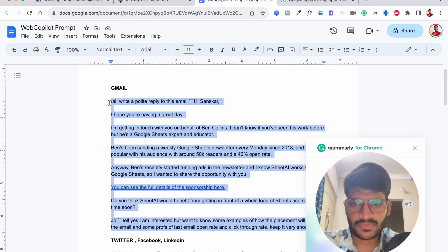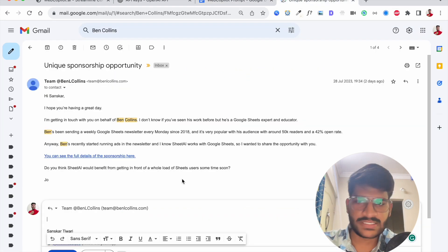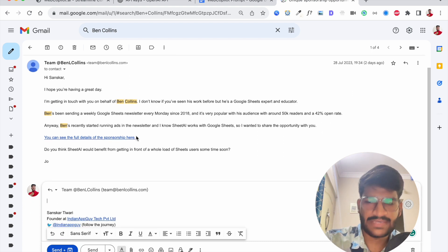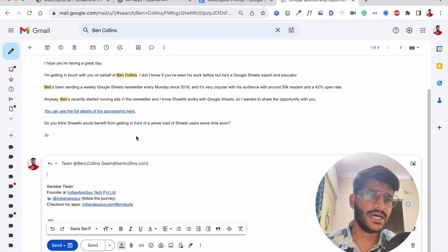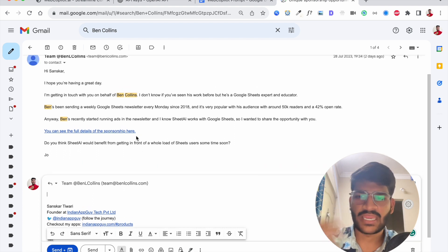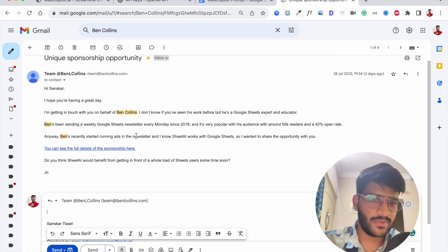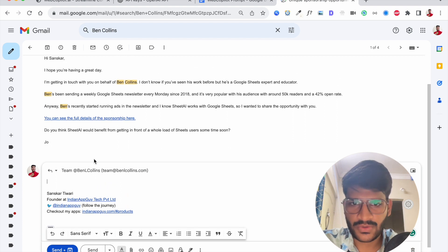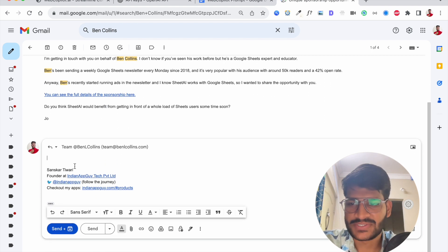So what happened is I got an email from Ben Collins team. So basically he's someone who creates a lot of Google Sheet tutorials and everything and he wants to know if I'm interested in sponsoring the newsletter.